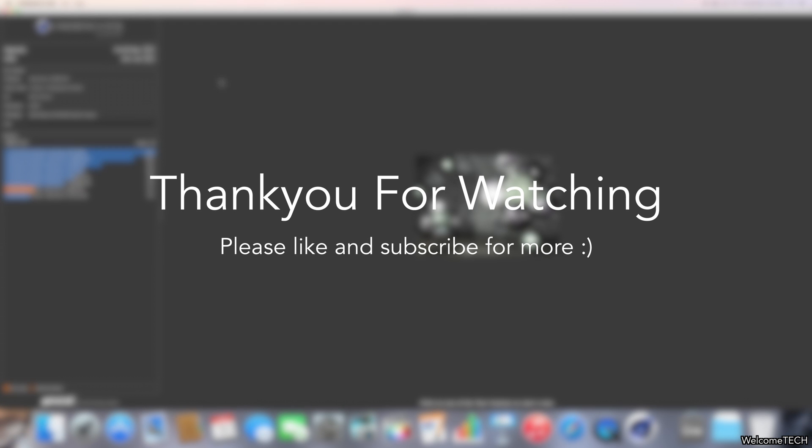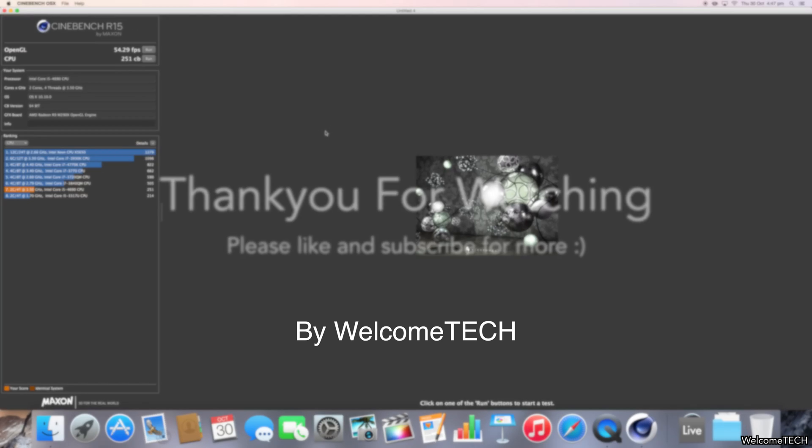And here we have it. Thank you for watching. This has been WelcomeTech, and this has been my video testing the baseline 5K iMac graphics, CPU, and Geekbench. Thanks for watching, please like and subscribe for more, see ya!